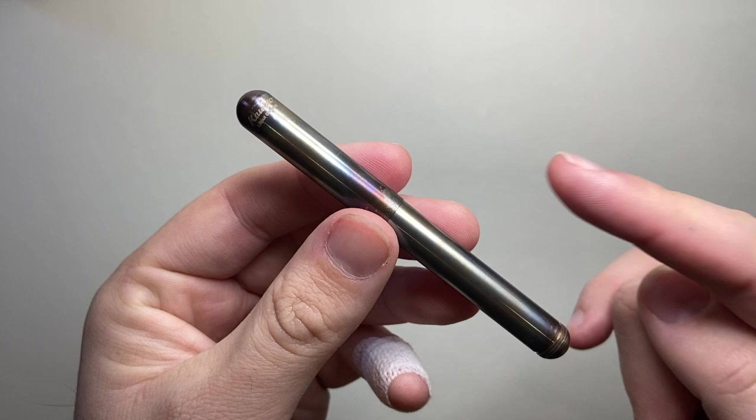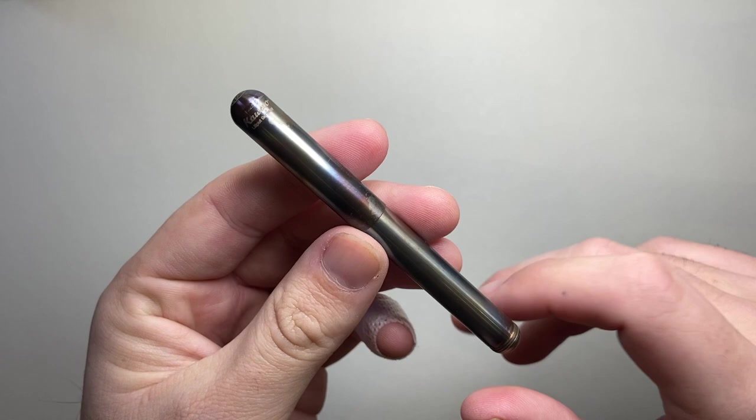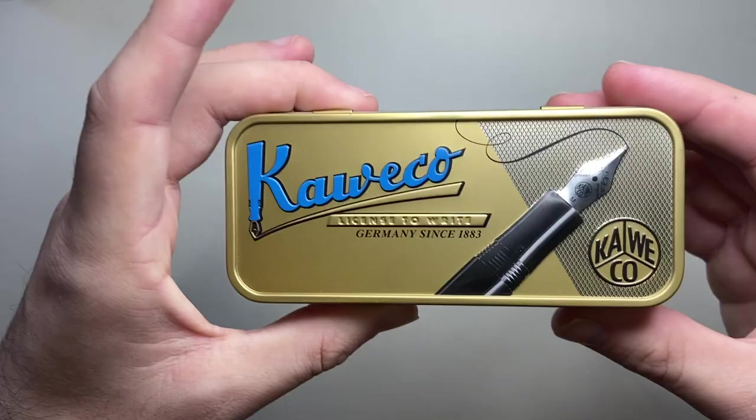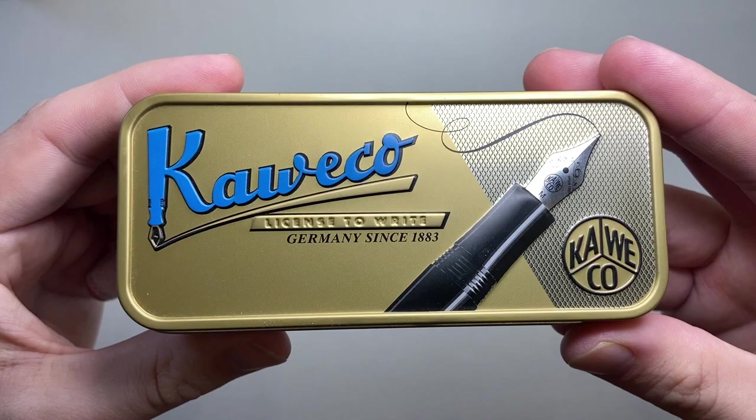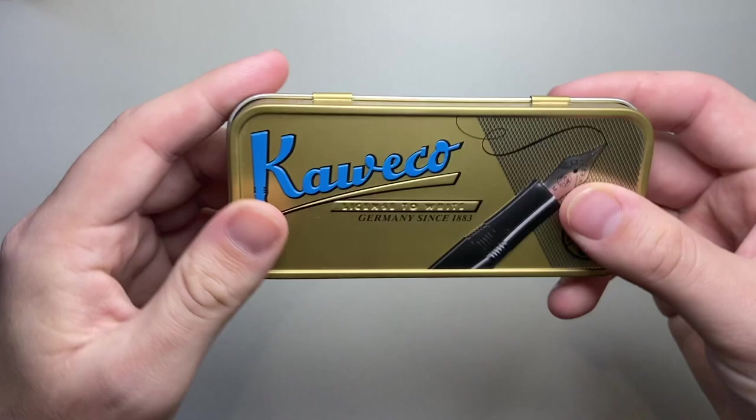Let's talk about the pen, let's talk about a writing sample, talk about some pros and cons and all that sort of stuff. So the pen comes packaged in a really nice way. They come in this little tin and it's just a very basic tin, has some padding on the inside. Kaweco, licensed to write Germany since 1883. Really handy little tins to use for other purposes.